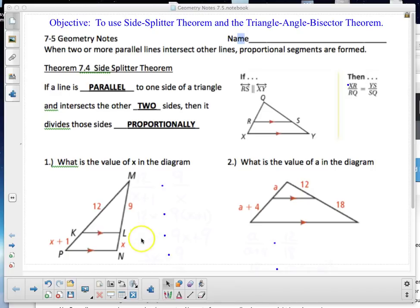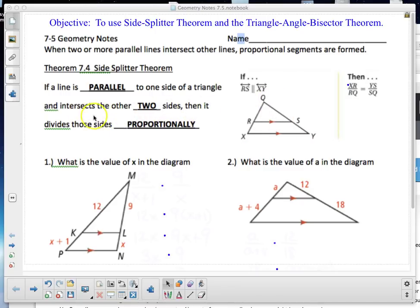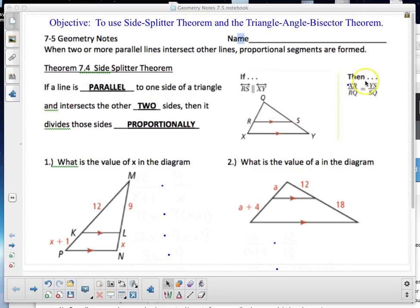In Theorem 7.4, the Side Splitter Theorem: if a line — RS in the diagram — is parallel to one side of a triangle (XY) and intersects the other two sides QX and QY, then it divides those sides proportionally. So we get XR to RQ and QS to SY — keep in mind they may show the reciprocal of that.